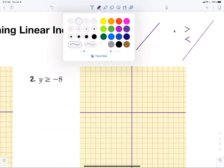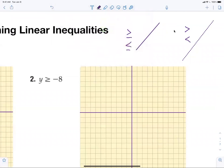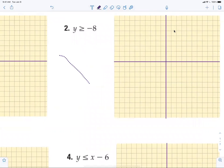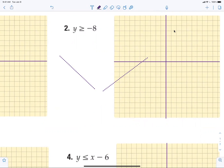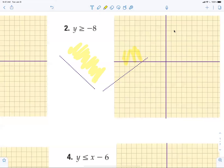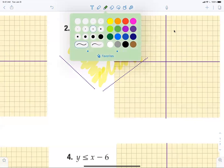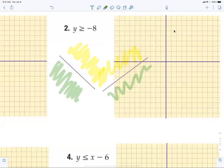Now I never understood why people get this wrong. When you're drawing a line — if you draw a line greater than — where do you think it's shaded? It's not right and left, it's called above and below. Greater than is always shaded above. Less than is shaded below. Every year people think you go to the right or left — it's not right and left, it's above and below.